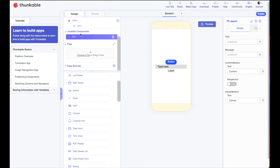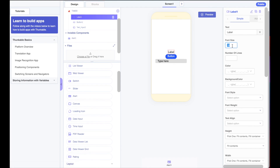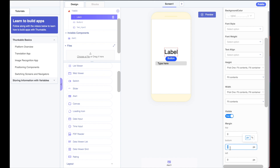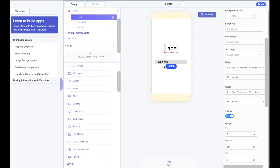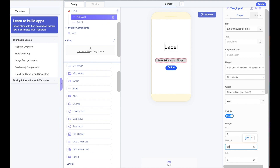Let's change the order of things. I'll drag the label up to the top, click it, and change its properties — make the text size maybe 30 or 40, and increase the bottom margin to push it away from the other elements. Then I'll drag the text input up as well, click it, and change its hint to say 'enter minutes for the timer', and give it a bottom margin of about 20.